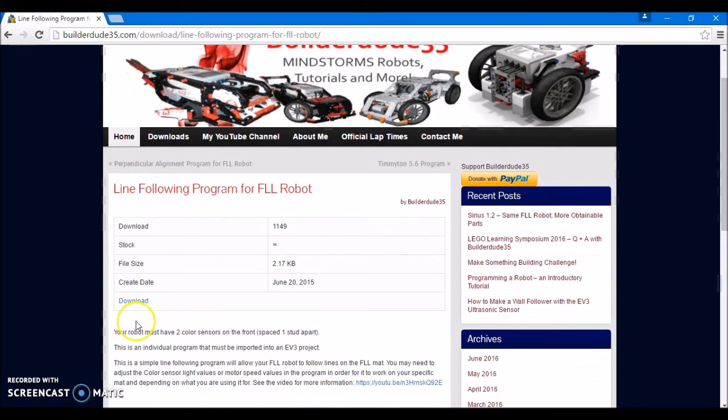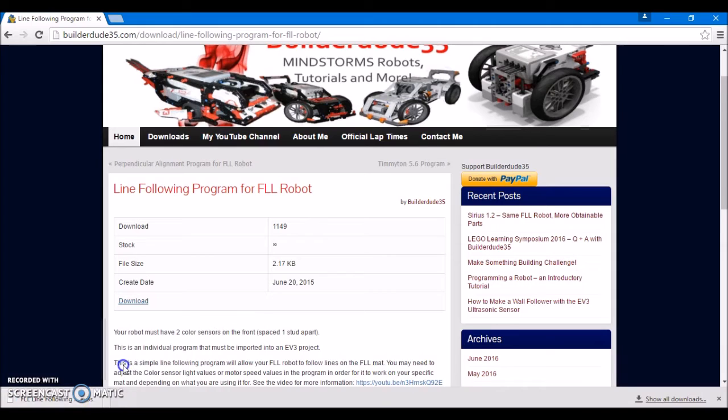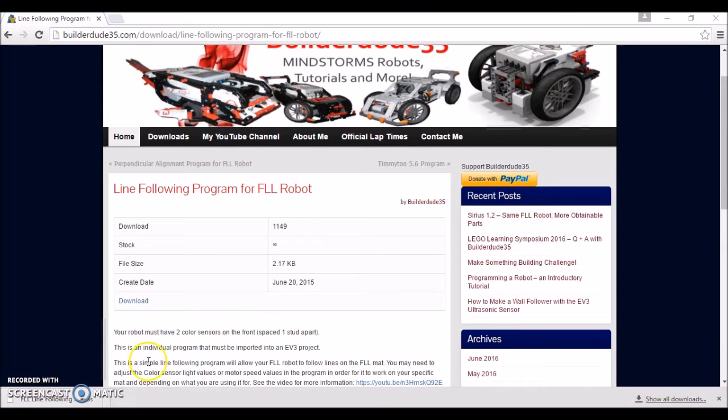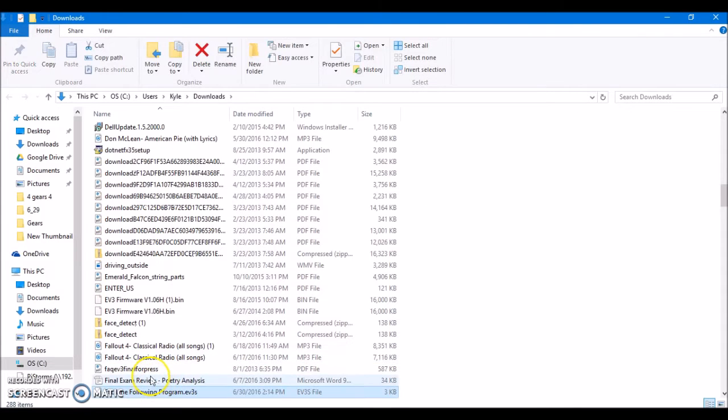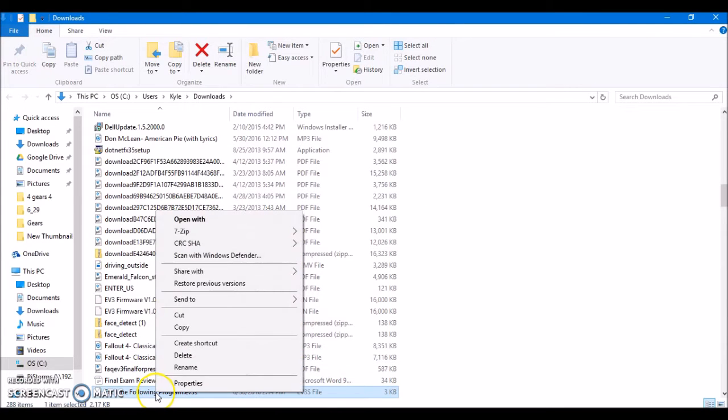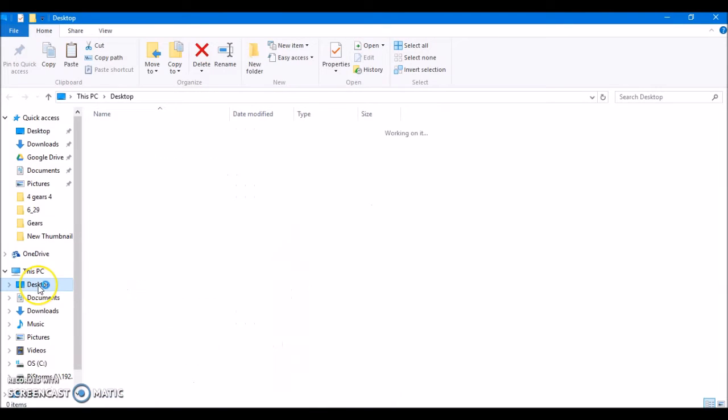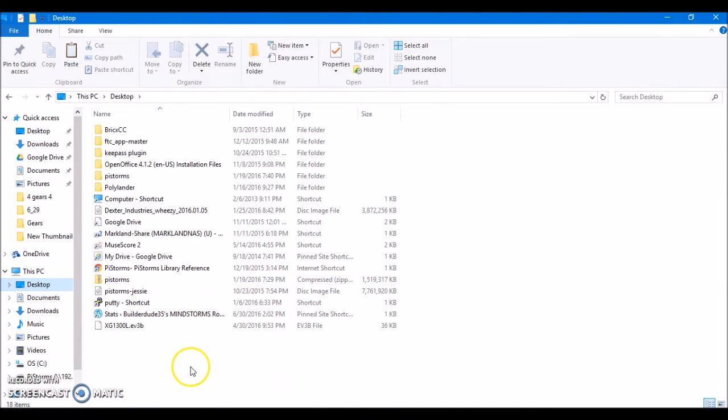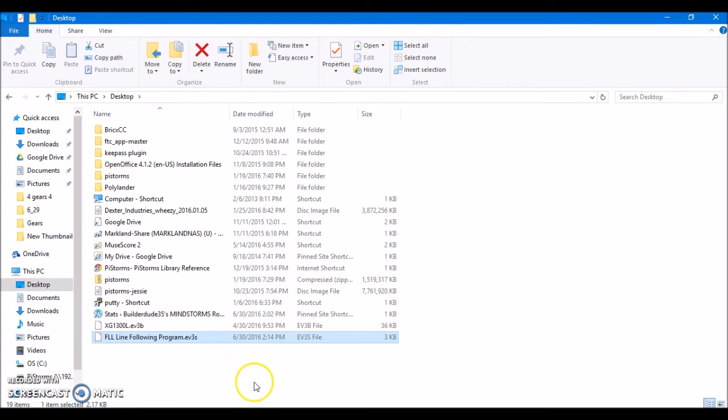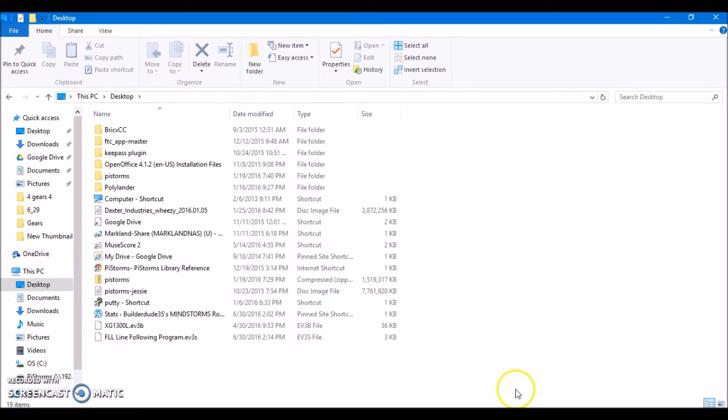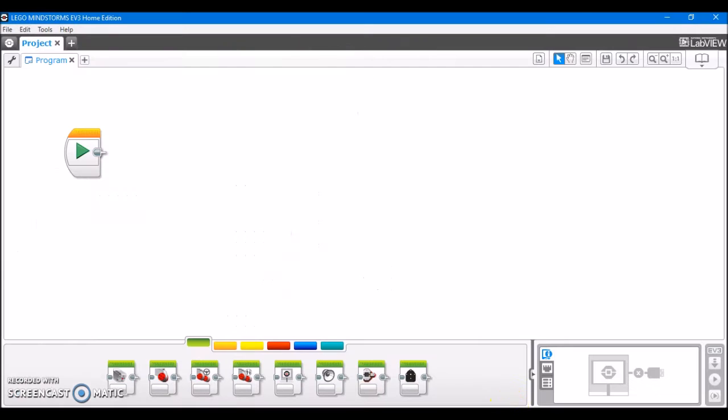And it's going to bring me to this page. I'm going to click download again to confirm the download, and it's going to do its thing. After it's finished downloading, I'm going to open it up in whatever folder it's in. In my case, it's the downloads folder. I'm going to move it to somewhere where I'll remember. In my case, I'll save it to my desktop here. So, I just cut and paste that to my desktop, and now that I know where I've saved it, I'm going to go back into the EV3 programming software.